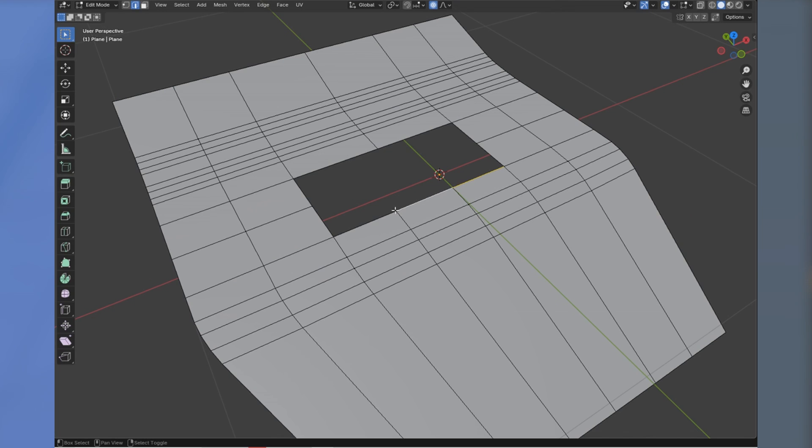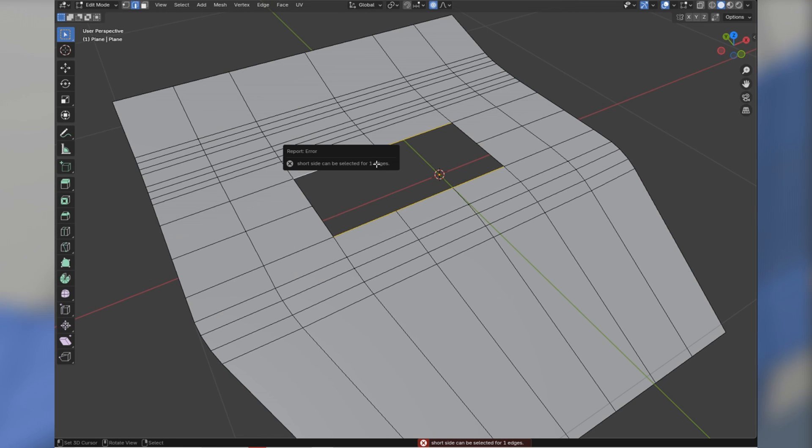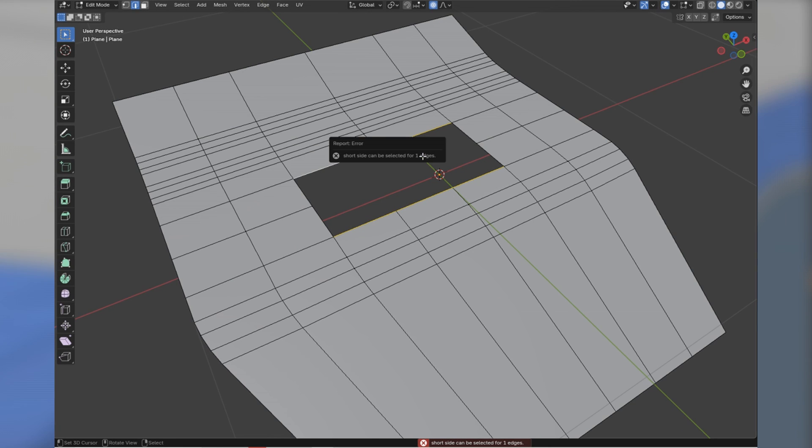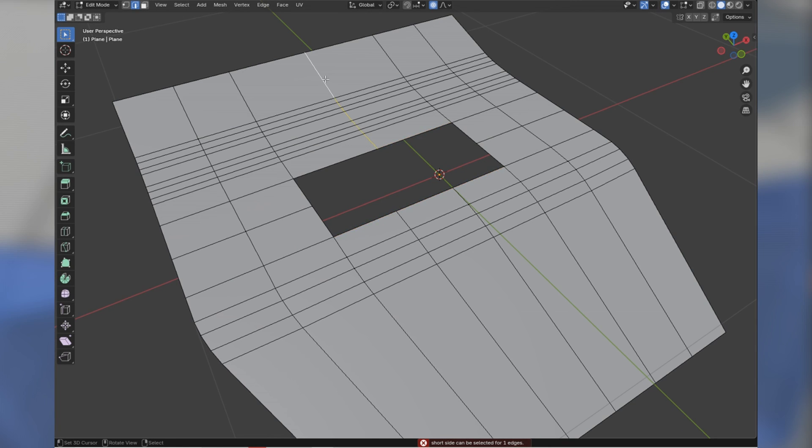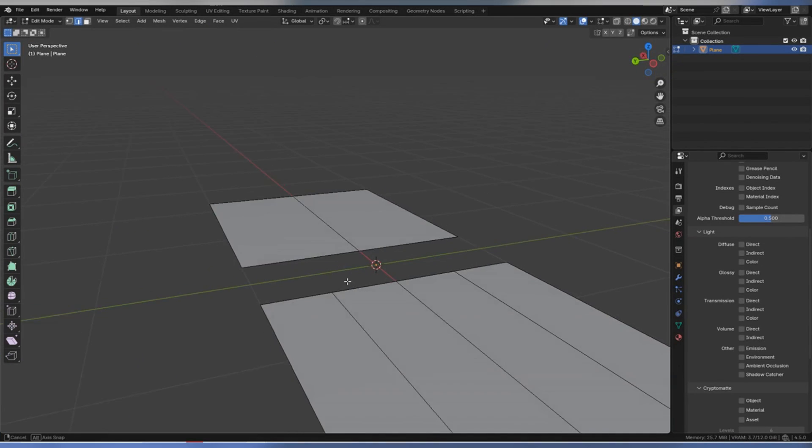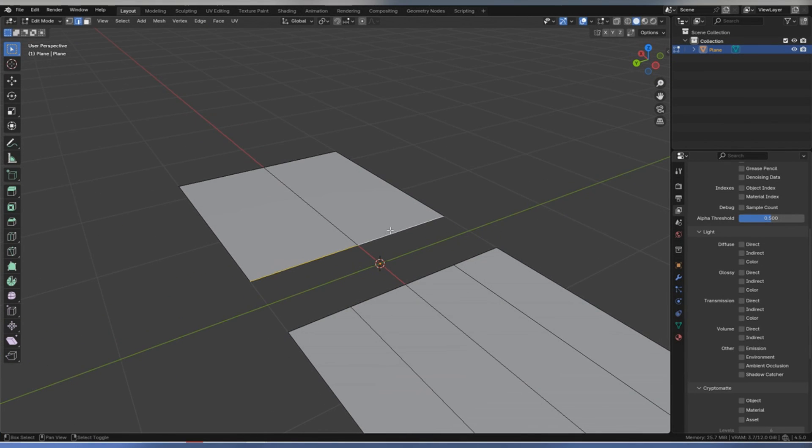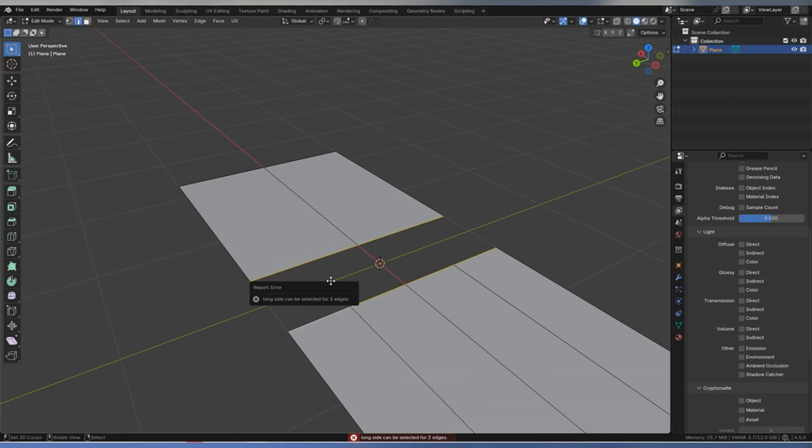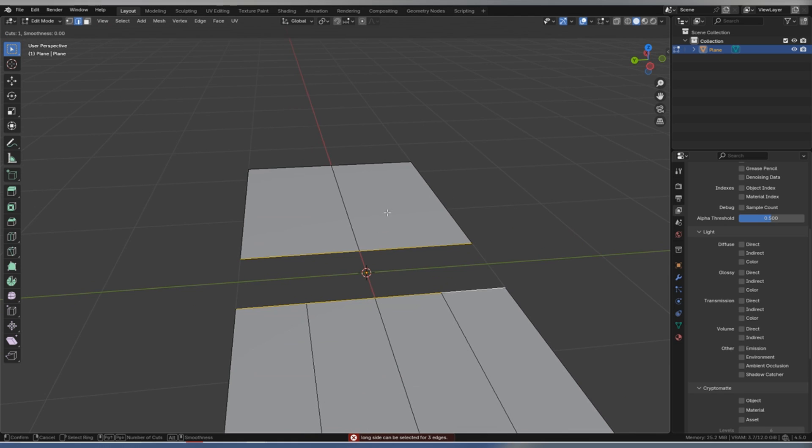Other situations, like different numbers of edges on each side of the hole, or irregular shaped gaps aren't supported yet. The developer has stated they are actively working on supporting more fill patterns. For example, scenarios like 4-to-2 and 5-to-3 edges might be coming in future updates.